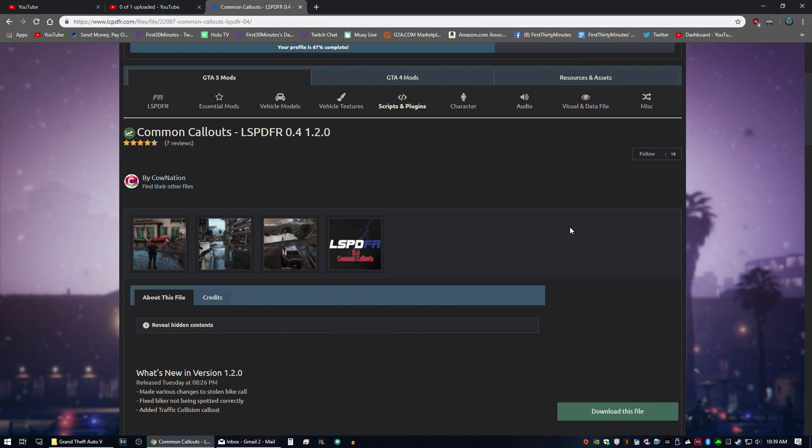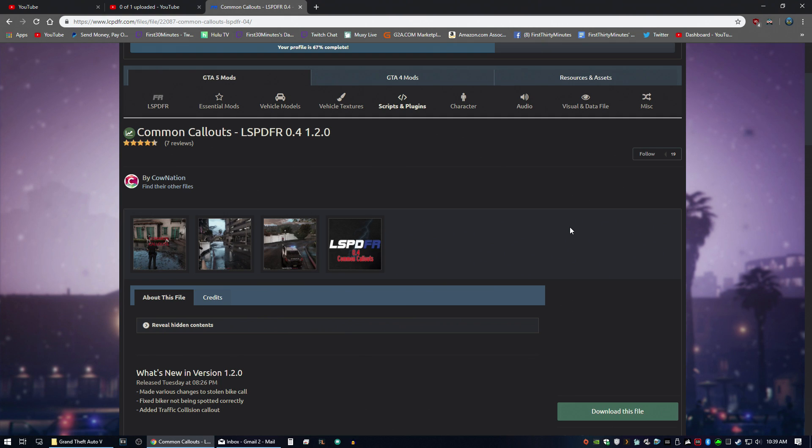So today we're going to be installing common callouts. I believe this was the very first 0.4 compatible callout pack by CalNation. What we're going to do is download it. Of course, the links will be in the description below if you want to follow along.